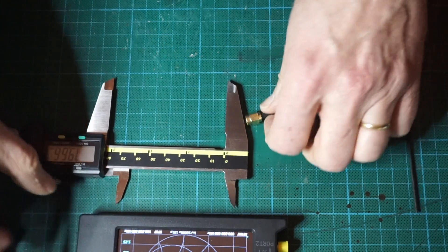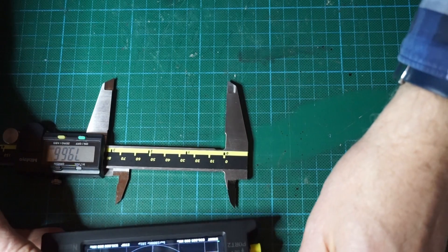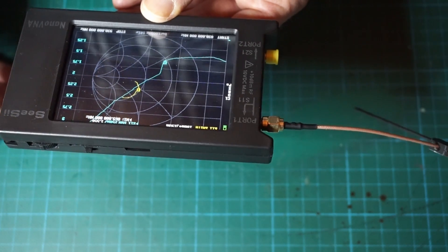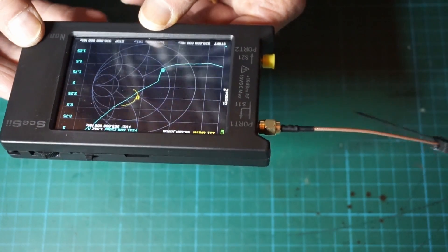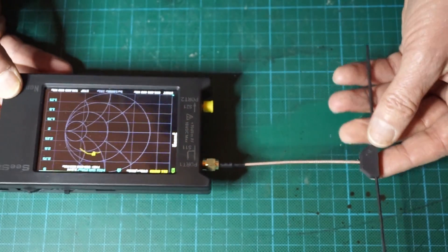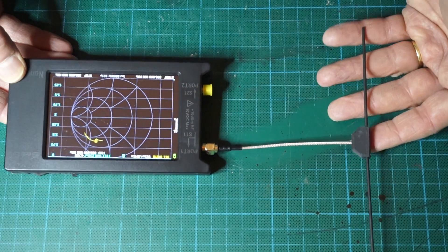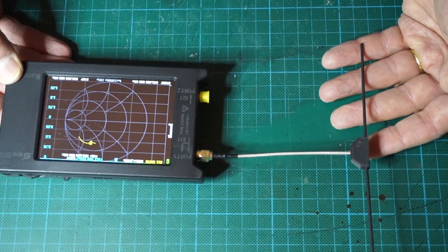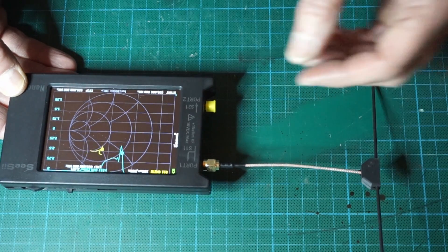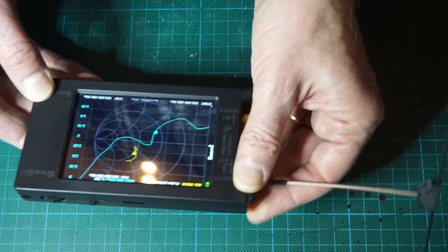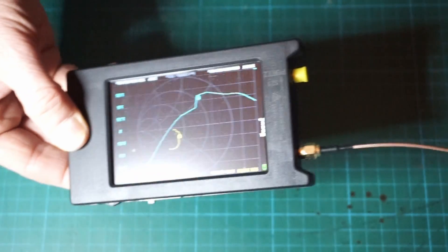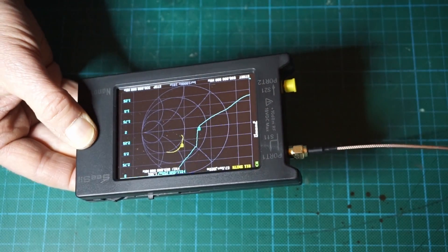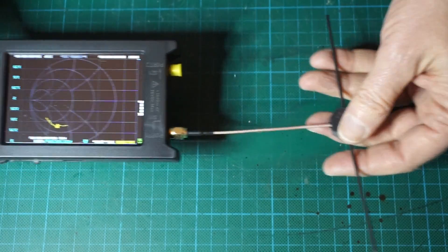Let's see where we are now. We are at 1.5 SWR, so that would be already a very good antenna to use, but we can tune it some more so we will cut a little bit more.